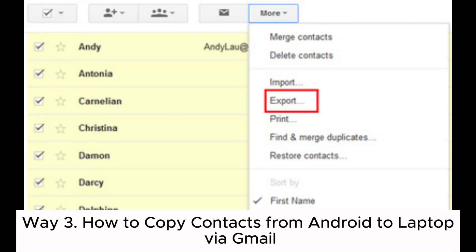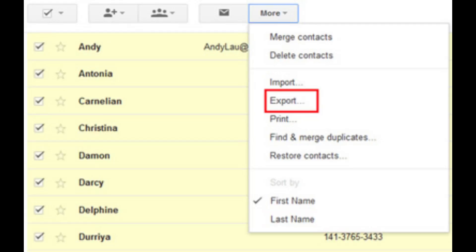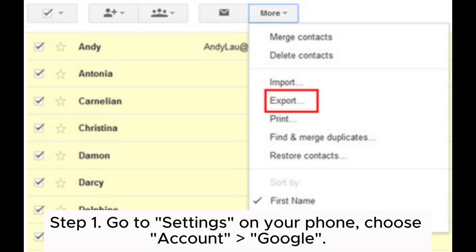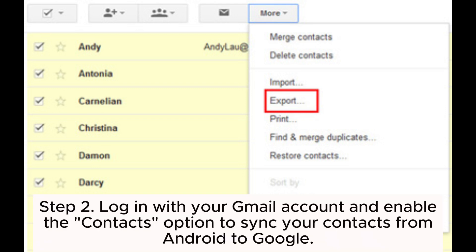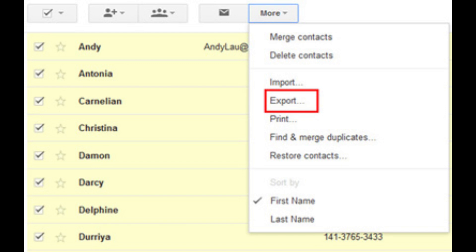Way 3: How to copy contacts from Android to laptop via Gmail. Step 1: Go to Settings on your phone and choose Account then Google. Step 2: Log in with your Gmail account and enable the contacts option to sync your contacts from Android to Google.